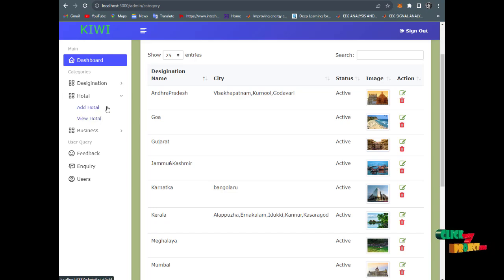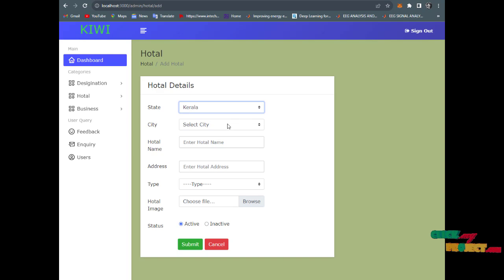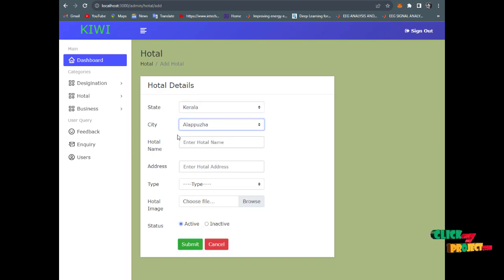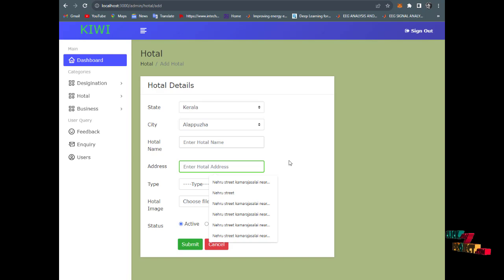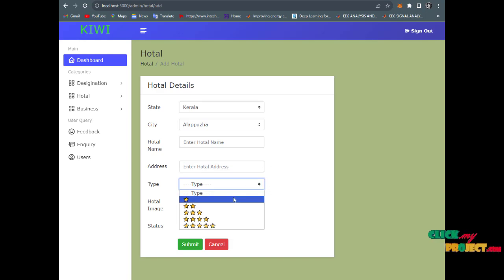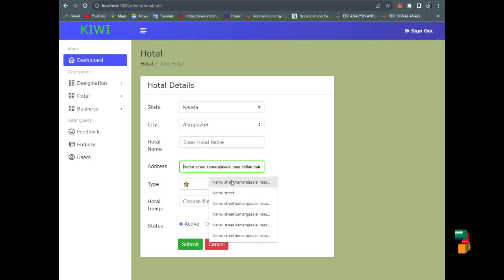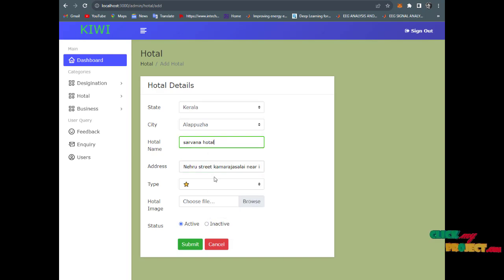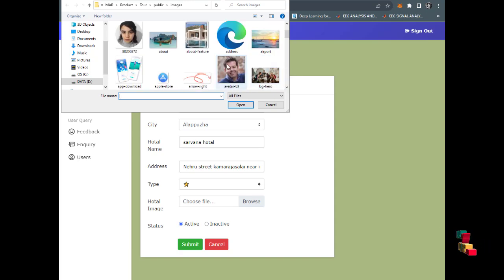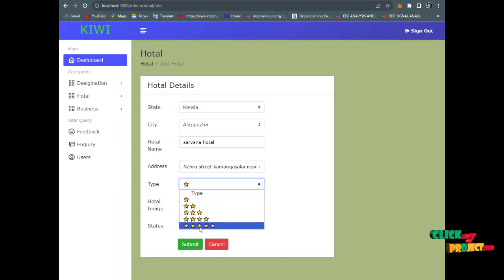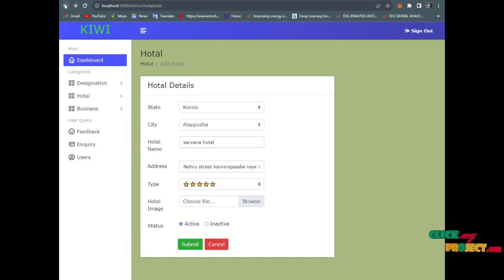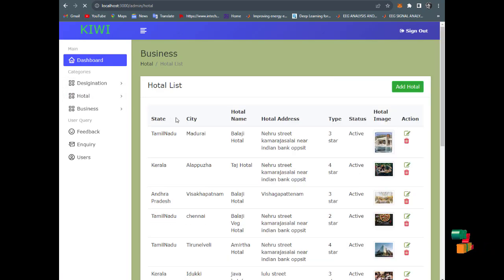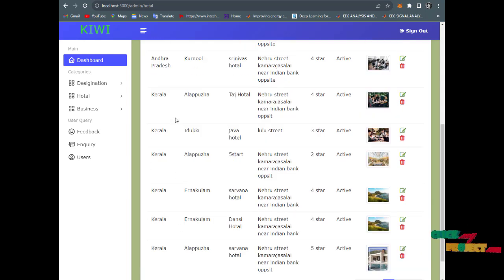You have the hotel pages. Enter the city Kerala, Alappuzha, hotel name, and address. Type the hotel address - near a street, something like that. Choose the file - it's a big hotel. Set it as a 5-star hotel and submit.